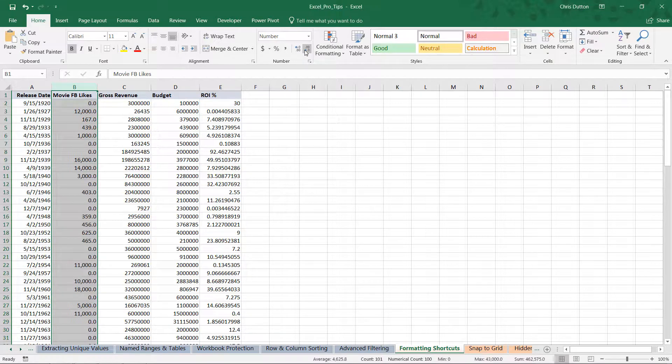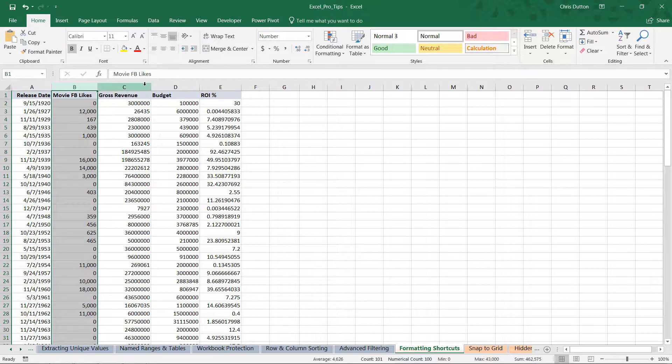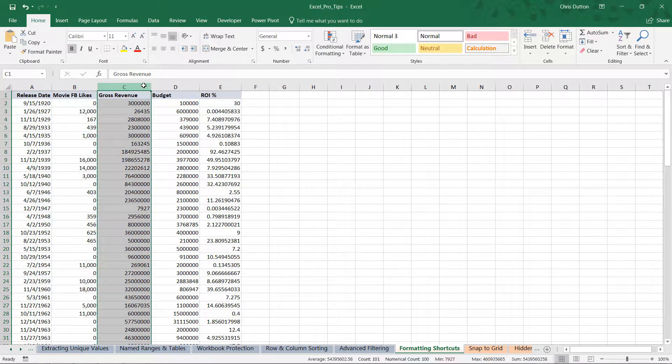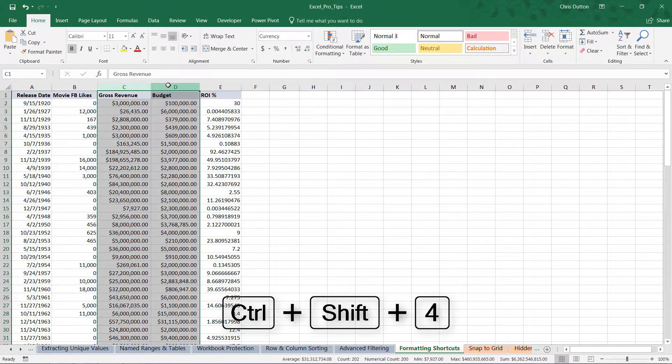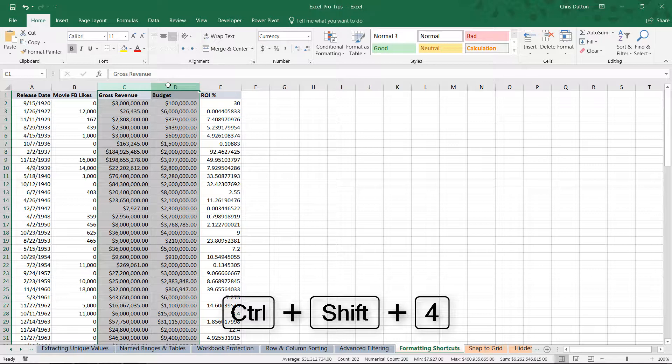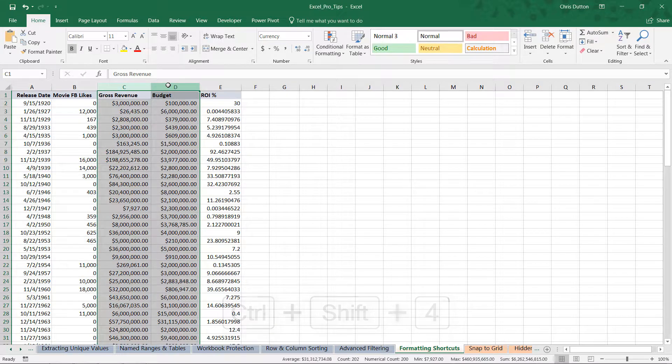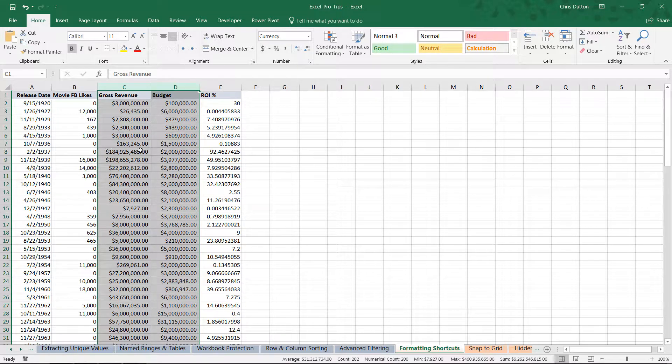Gross revenue and budget are both currency, so let's hold Shift and grab column D to get both at once—a two-for-one special here. Control+Shift+4 (the dollar sign) applies the currency format. I don't have this data at the cents level; it's just rounded to the dollar, so I can remove those decimals.